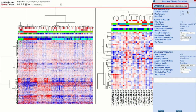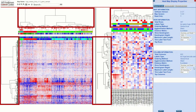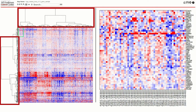Within that drop down there are three tabs. On the first tab is information about your rows and columns. Here you are able to adjust your dendrogram. You can either show it on the summary and detail views, only the summary, or hide it completely.